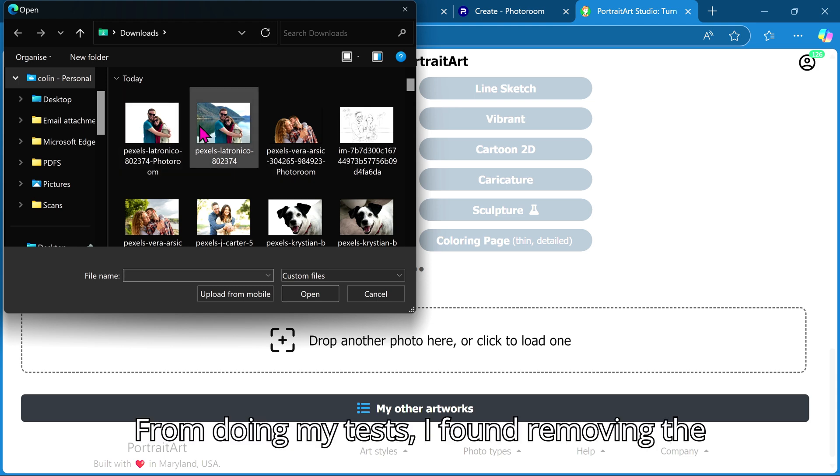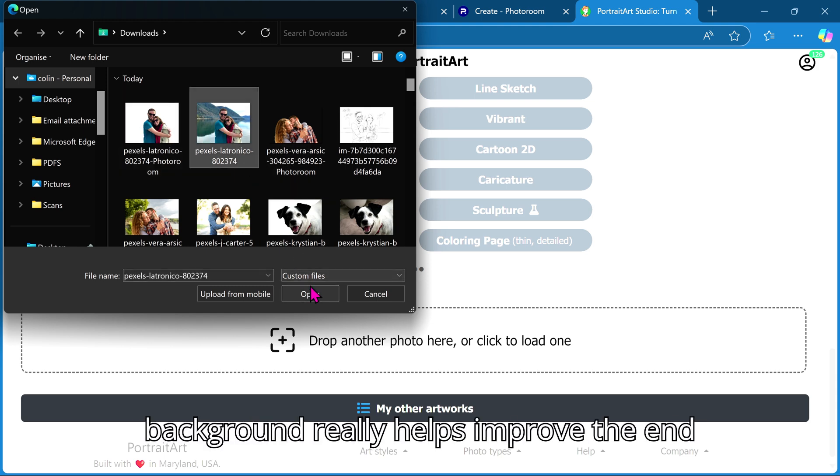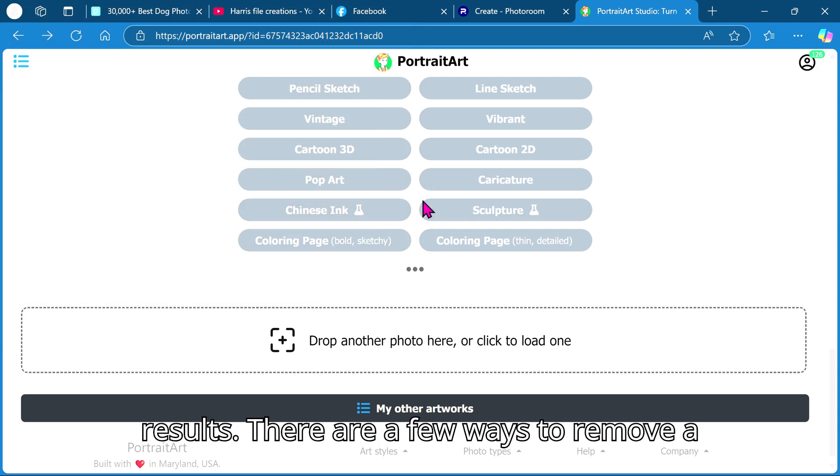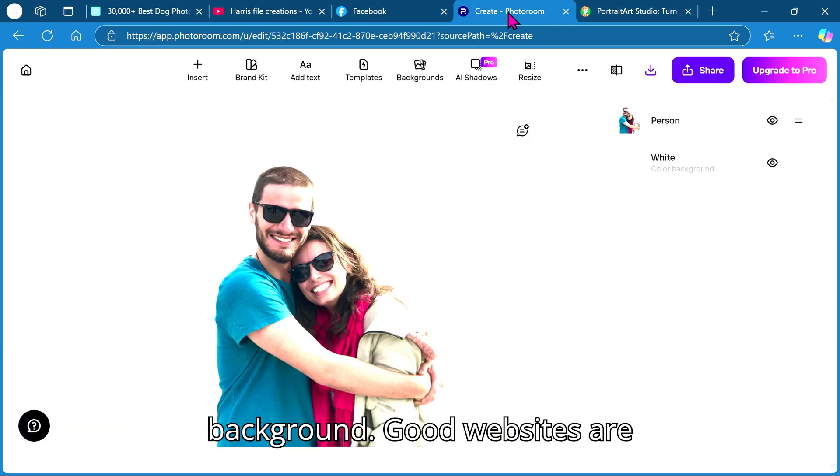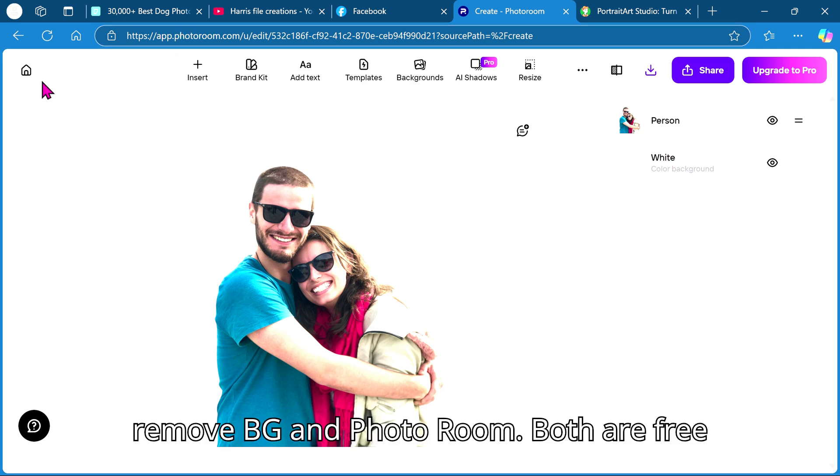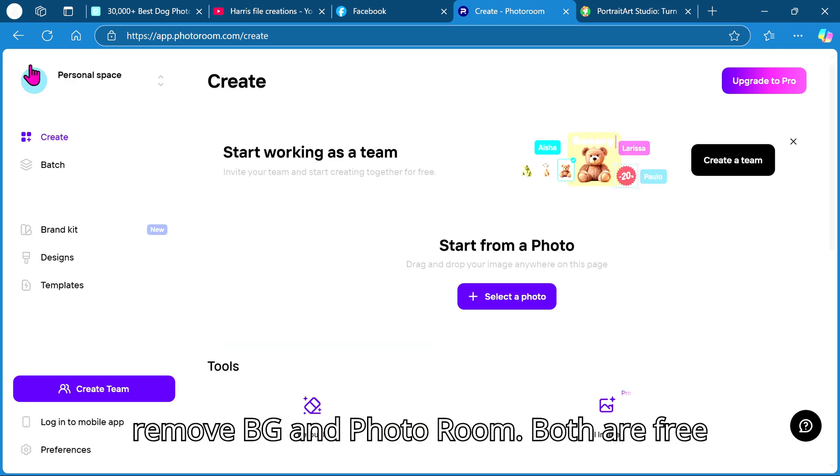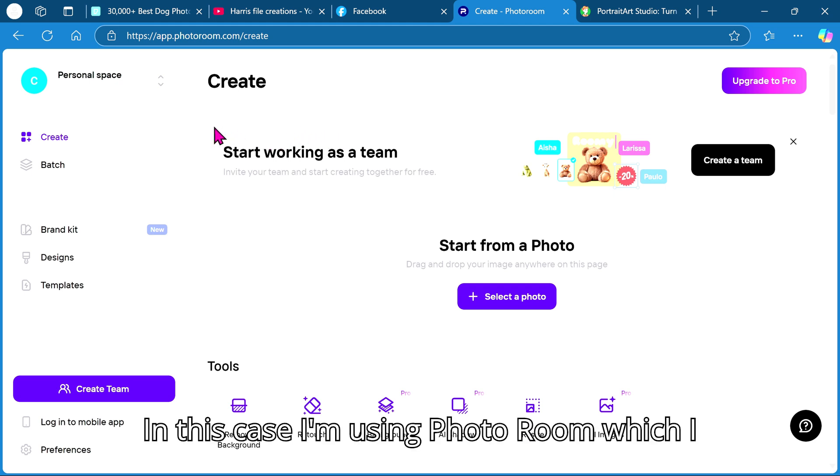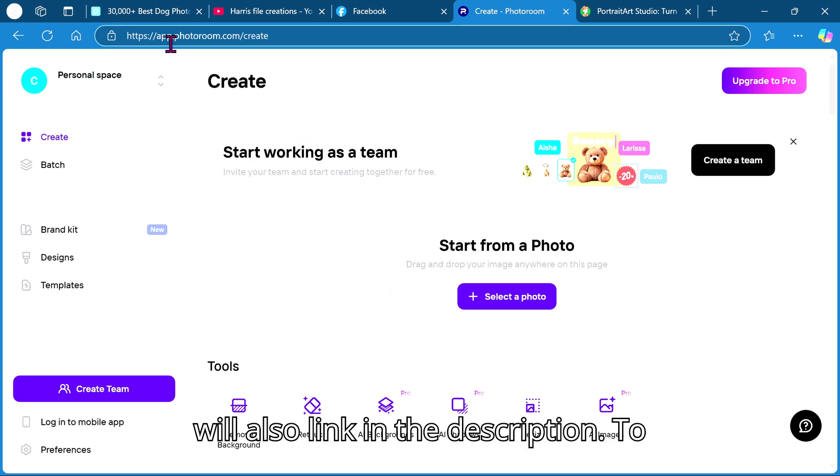From doing my tests I found removing the background really helps improve the end results. There are a few ways to remove a background. Two good websites are remove.bg and photoroom, both are free to use. In this case I'm using photoroom which I will also link in the description.